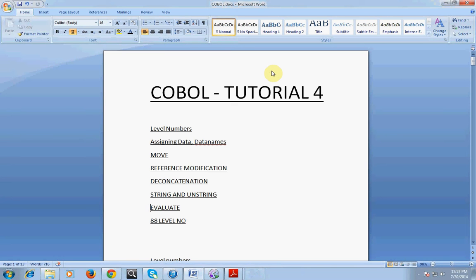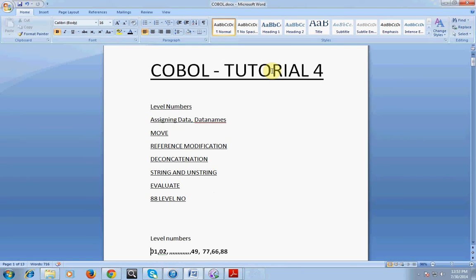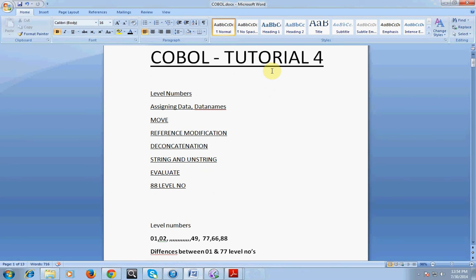These are very important to code a COBOL program. Let's go and look at level numbers. I will be giving a brief introduction — just to recollect what we had in an earlier session. The level numbers start from 01 to 49, and we have special level numbers called 77, 66, and 88. We all know how to declare level numbers using the PICTURE clause.